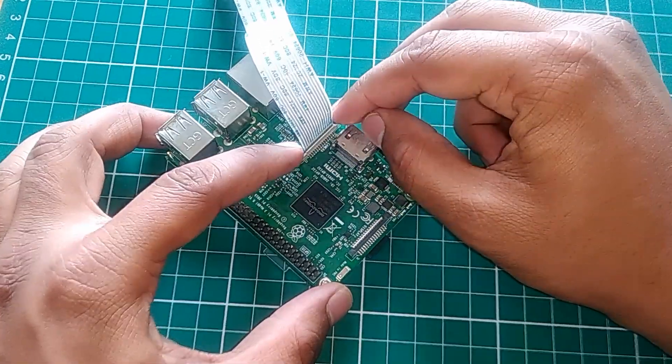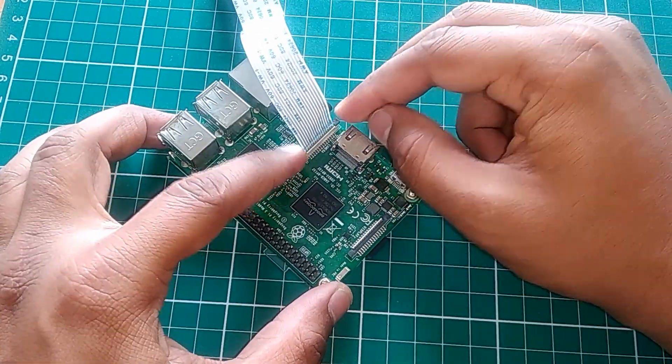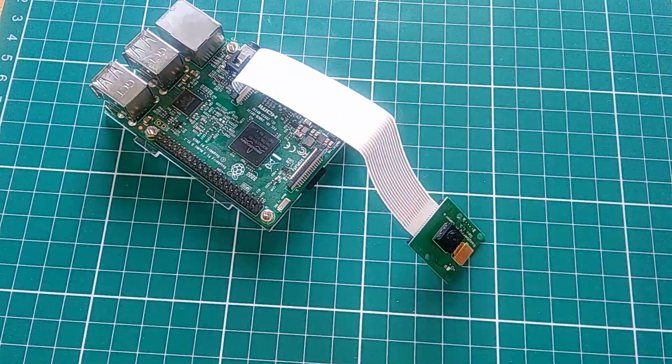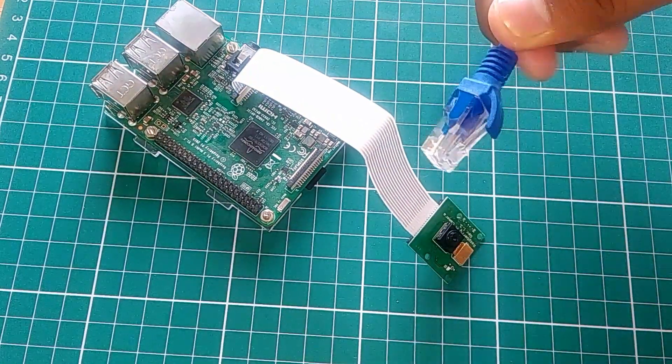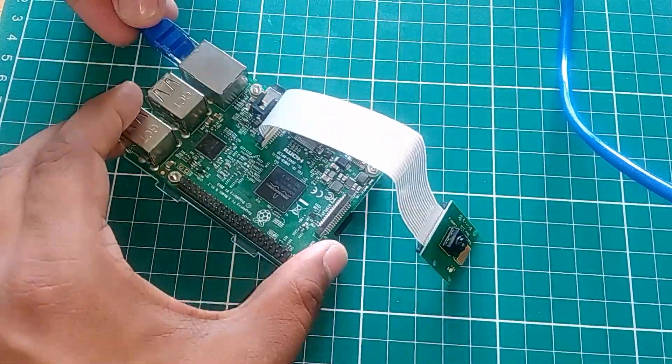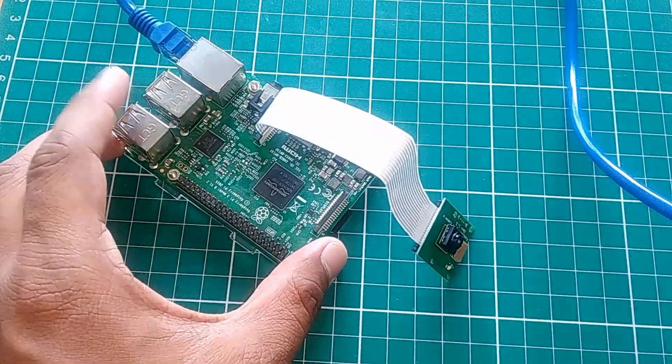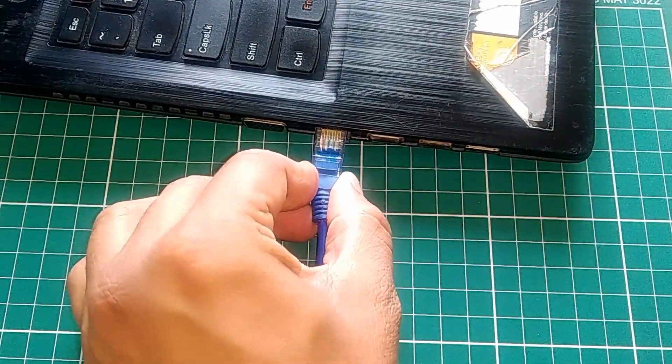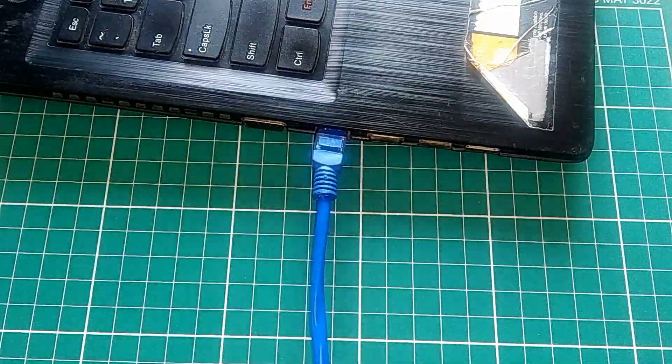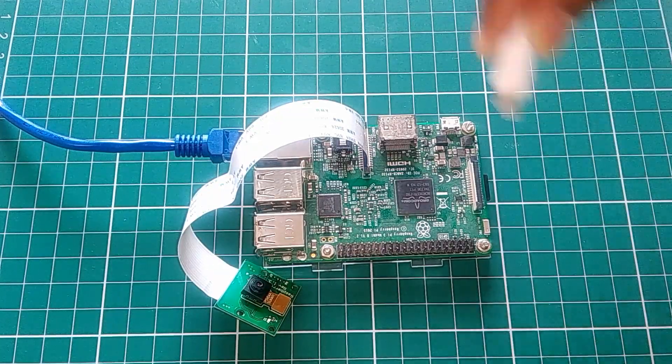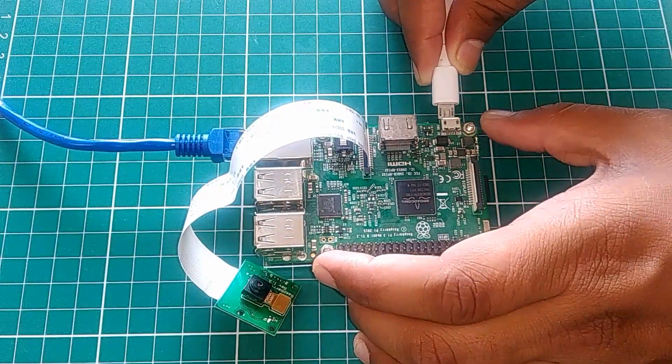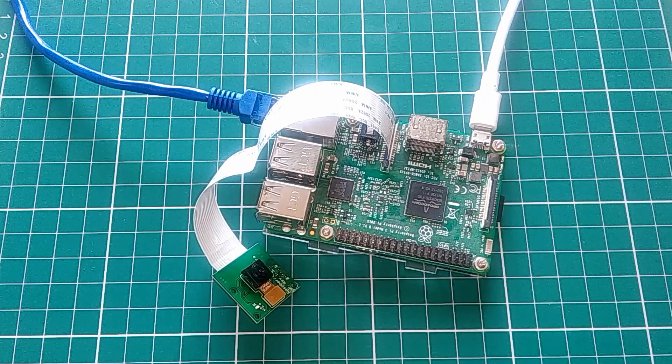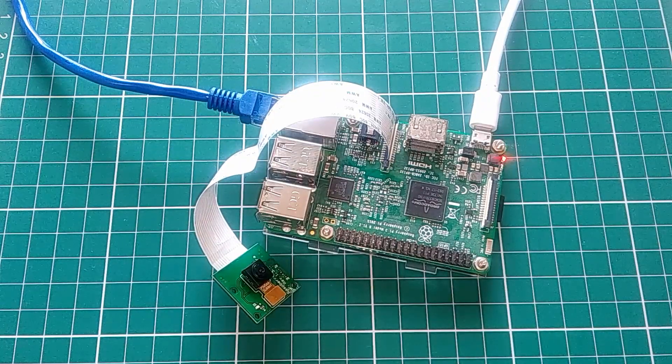After plugging the camera, plug the LAN cable into your Raspberry Pi 3. Then plug the LAN cable into your PC. Then connect the power cable to the Raspberry Pi 3 and let it boot for a few seconds.